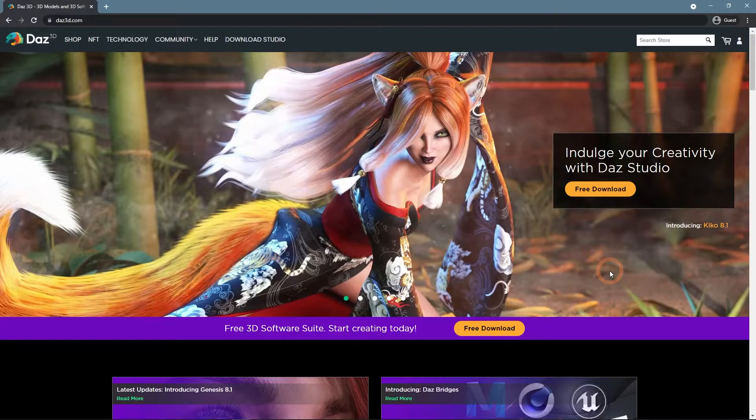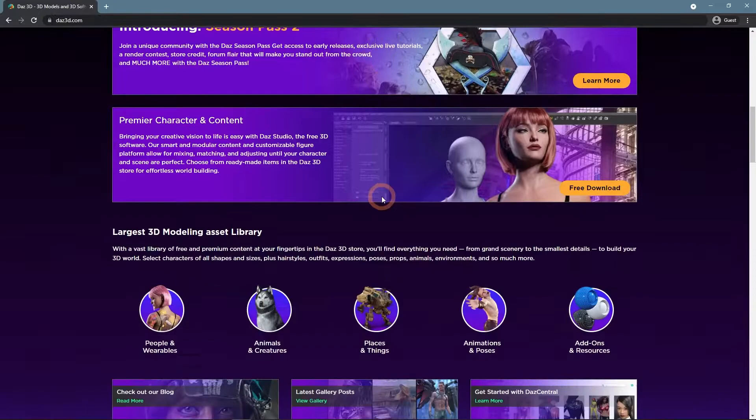Ideas and items to help you can be found on the Daz 3D website, where there are all the news around Daz Studio.